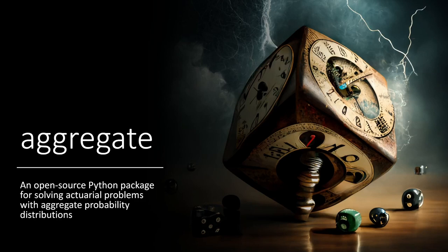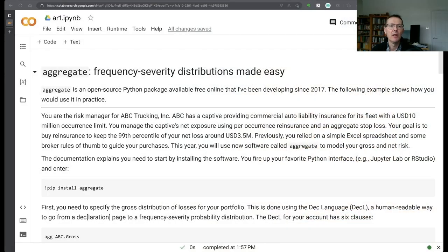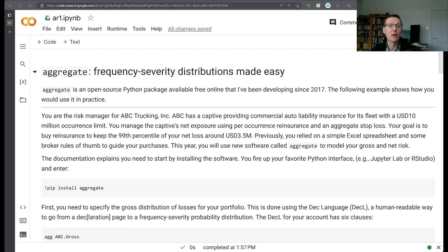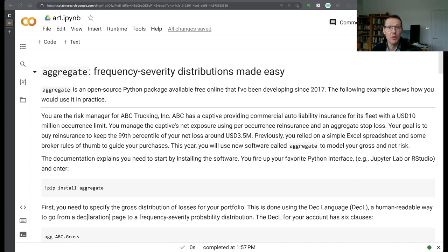Hello and welcome to Aggregate, an open source Python package for solving actuarial problems with aggregate probability distributions. In today's session I'm going to walk through a short notebook that is the subject of an article that's just been published in the May-June edition of the CAS Actuarial Review newsletter.